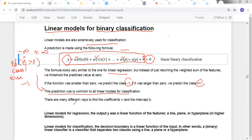There are many different ways to find the coefficients w and the intercept b. Just as we had different variations of linear models for regression, similarly here we also have different variations for classification.